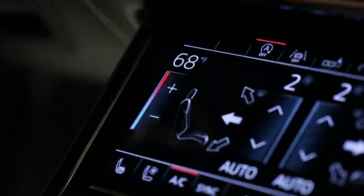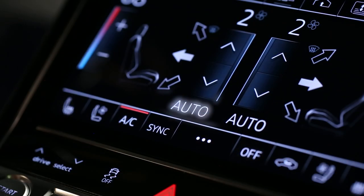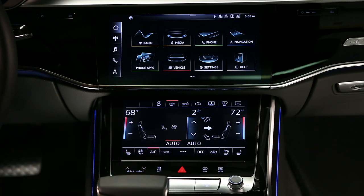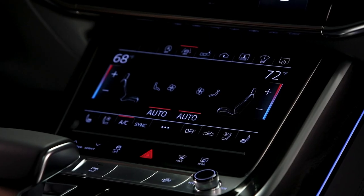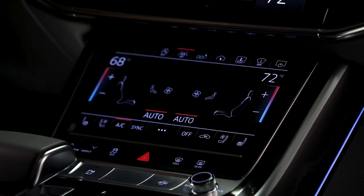For ease of operation, set a desired temperature and then select Auto. All airflow, fan speed, and temperature adjustments will be made automatically. Each of the four comfort zones can be set to Auto at different temperatures.